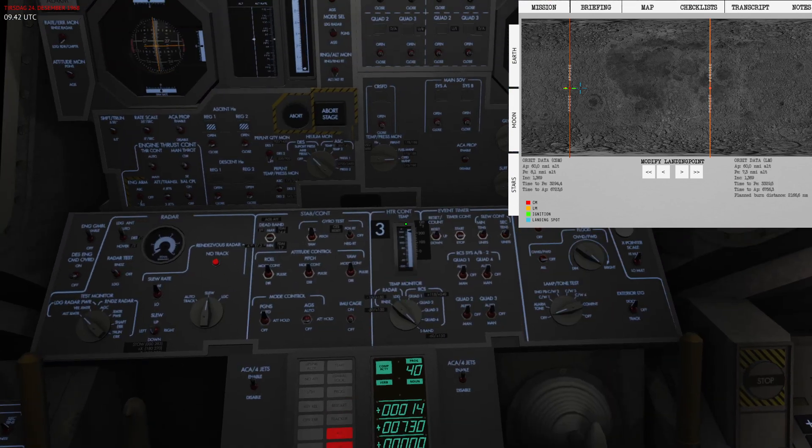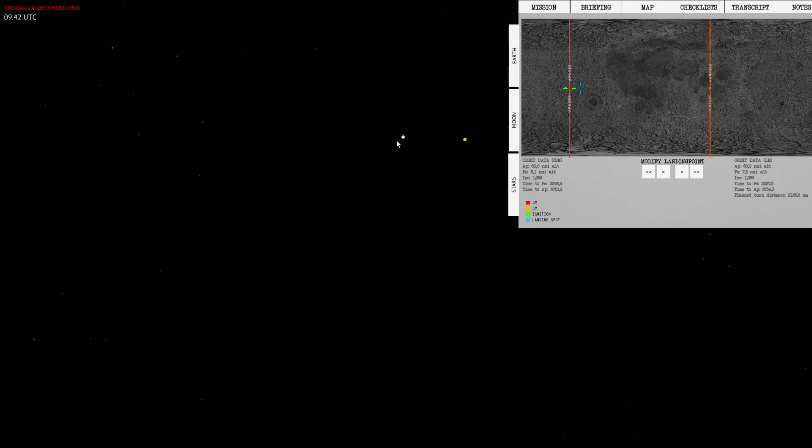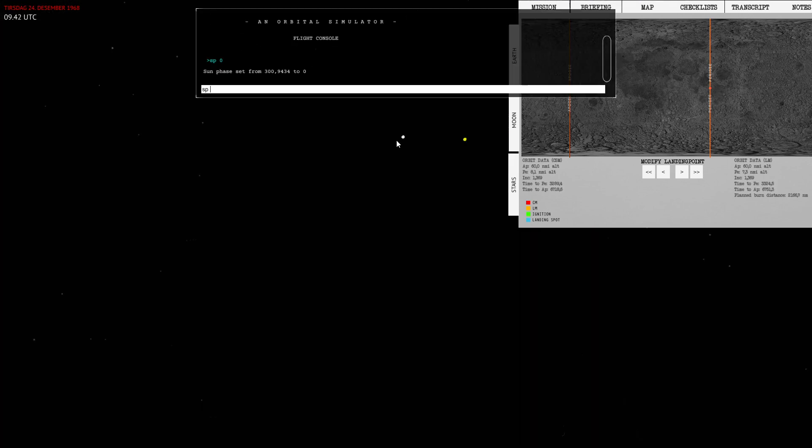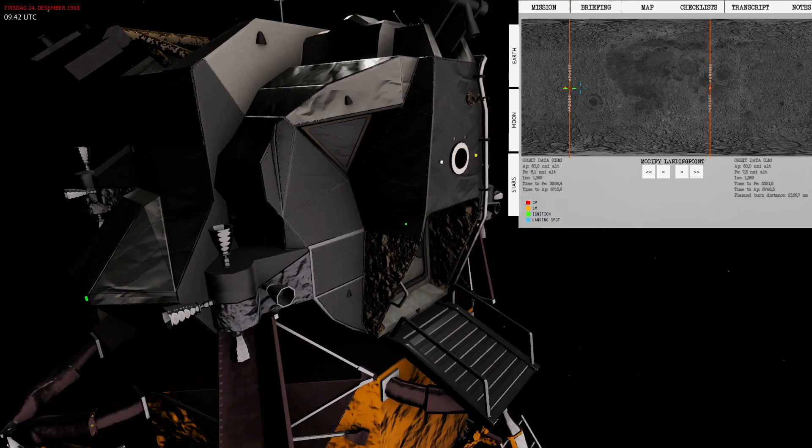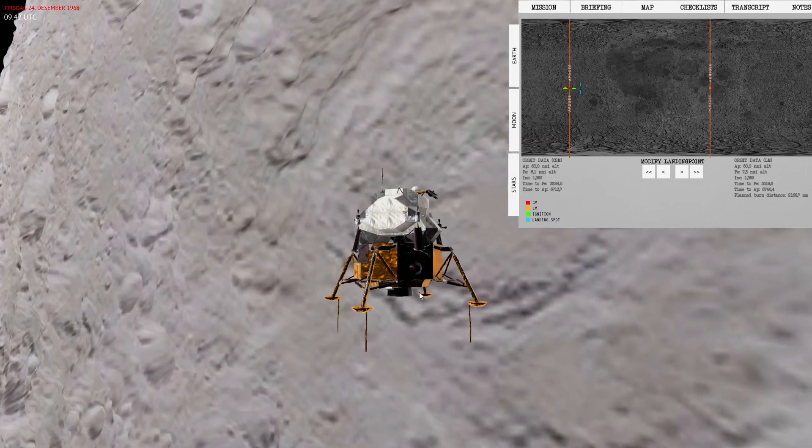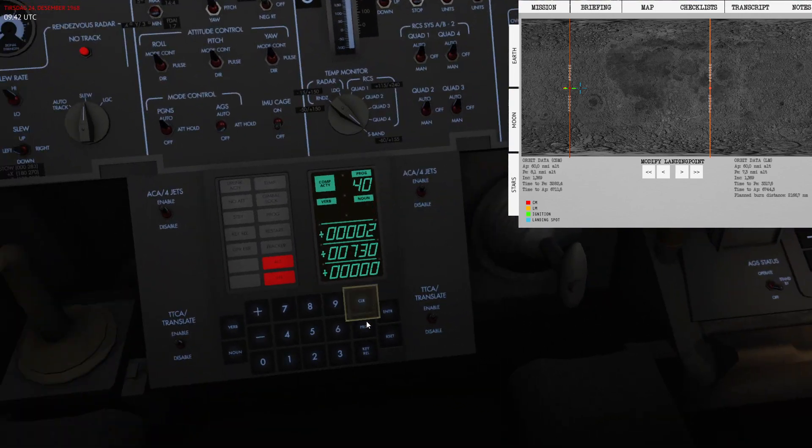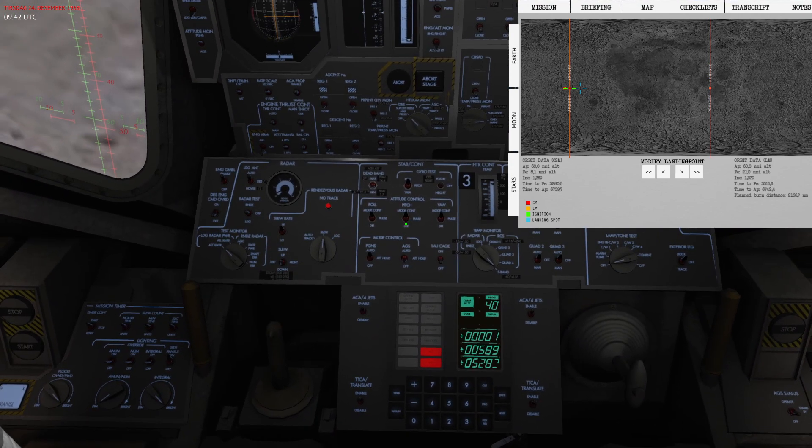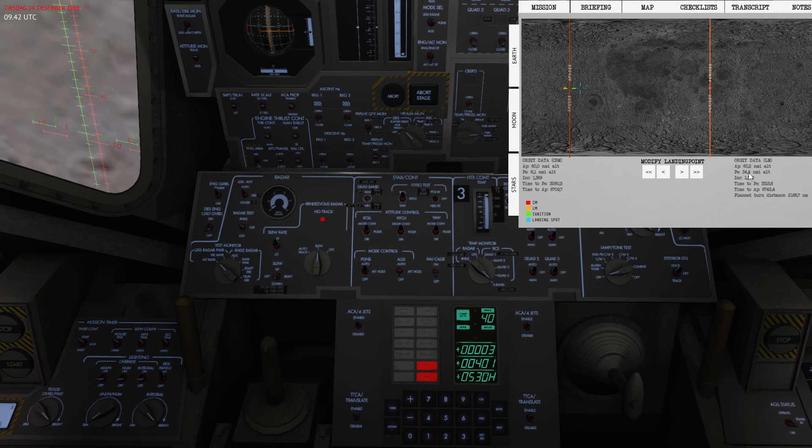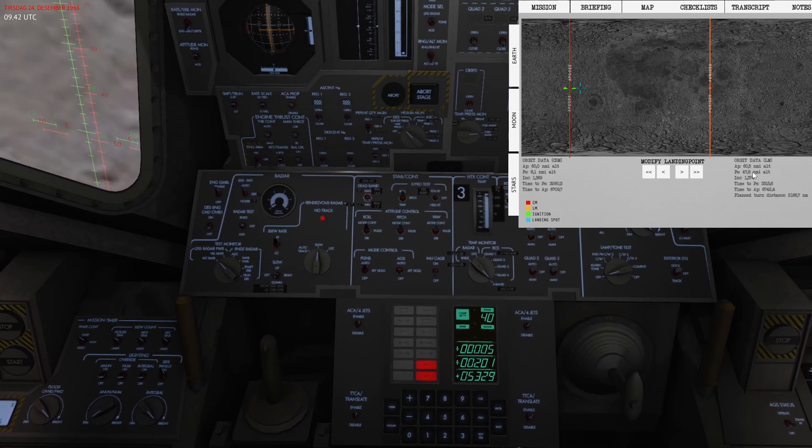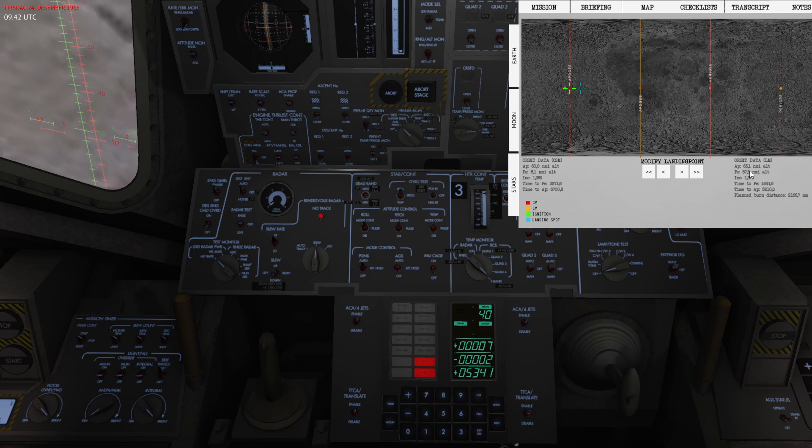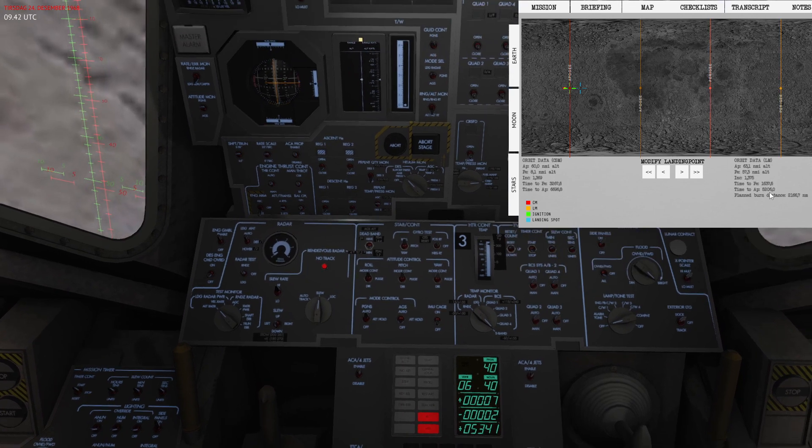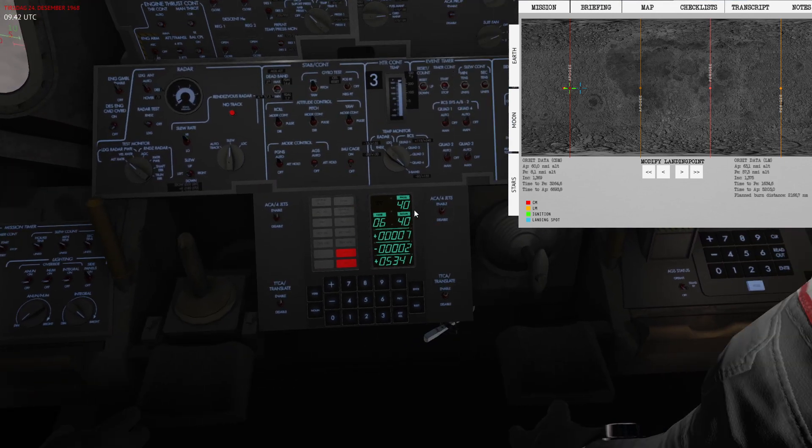15... burn direction prograde... five seconds... zero... ignition. And there we go, we now entered a circular-ish orbit.